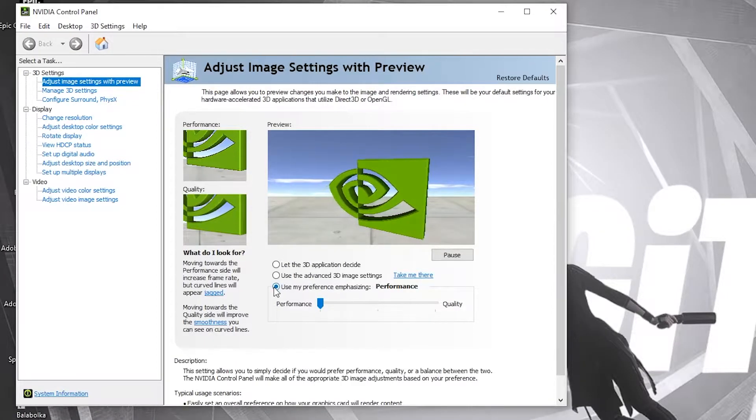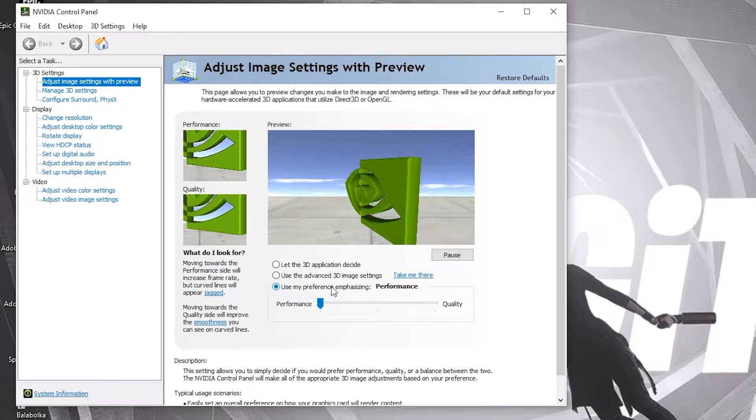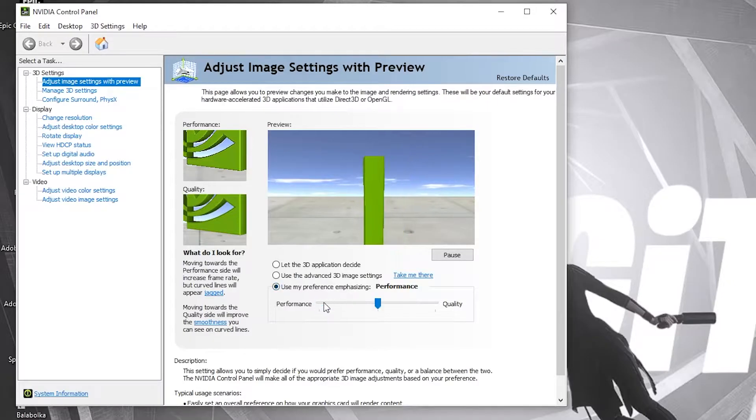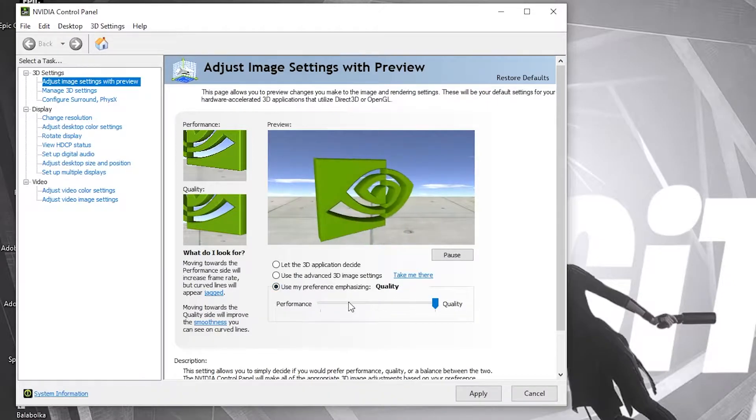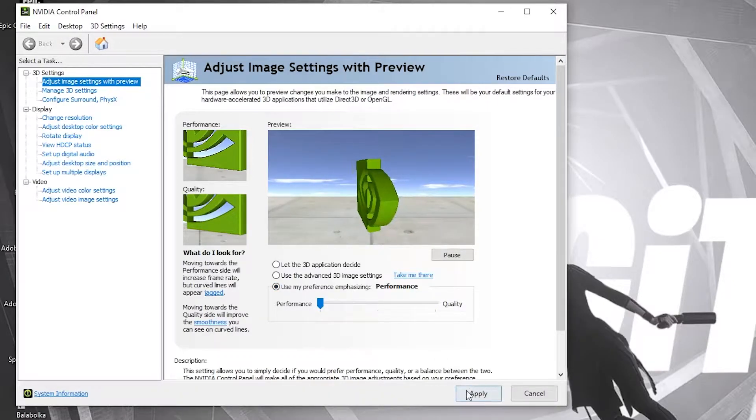Then here check use my preference emphasizing, drag it to the performance. Press apply.